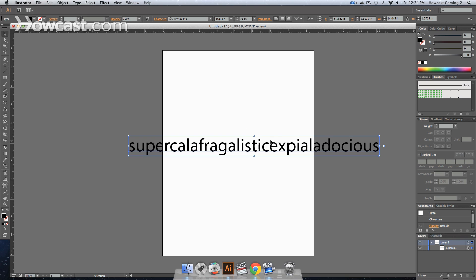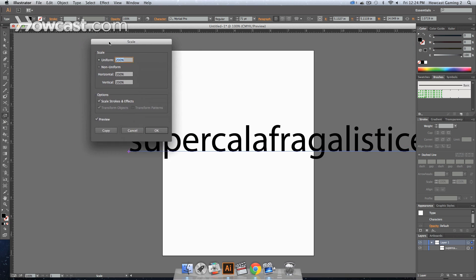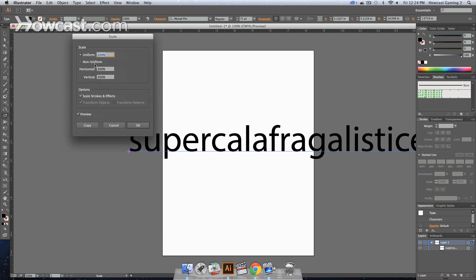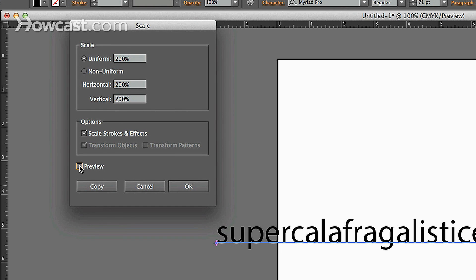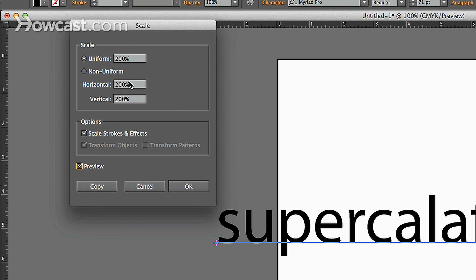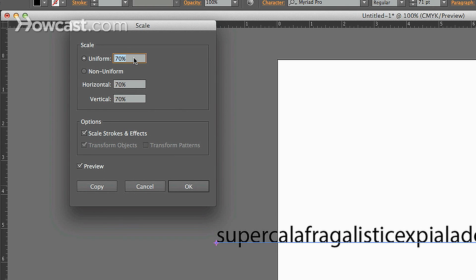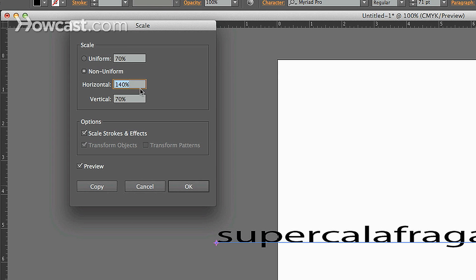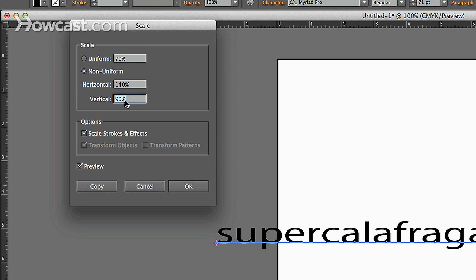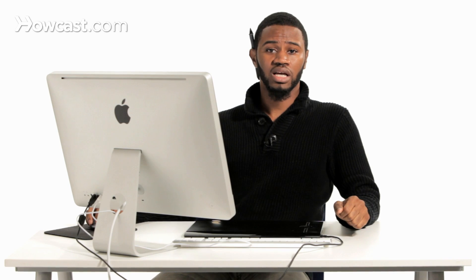And the final way is to scale it just like you would any other object. So you go into your scale option, you double-click, and you click on the preview so you can see what it looks like. And then you can choose to change it uniformly by changing that number, or you can change horizontal or vertical. And that's how you resize type objects in Adobe Illustrator.